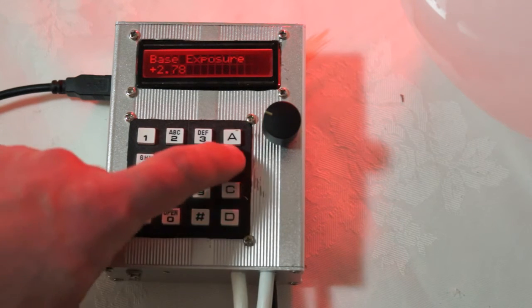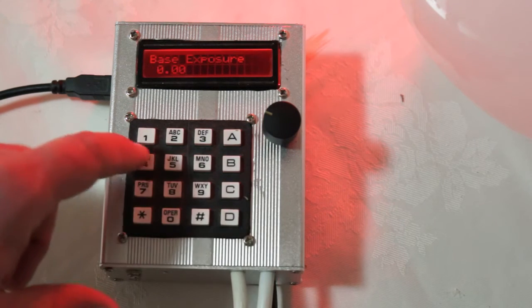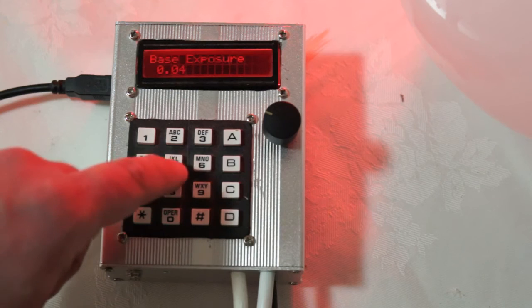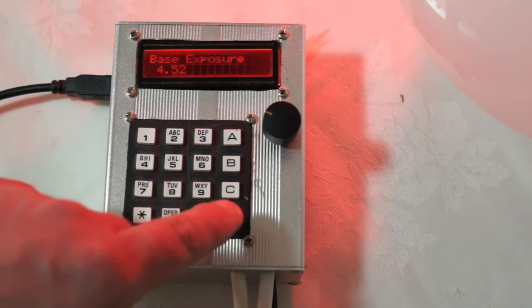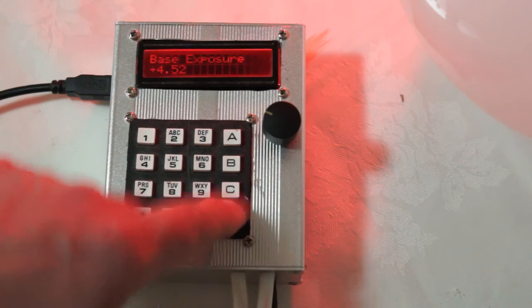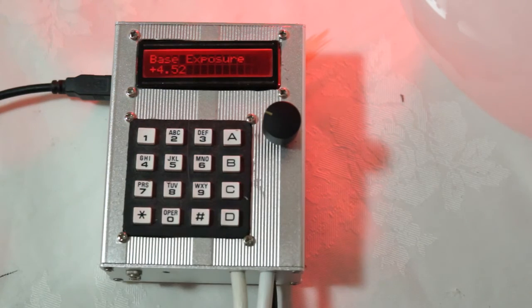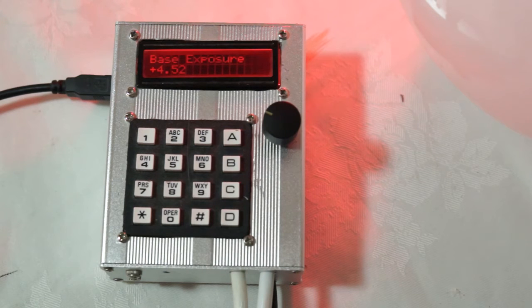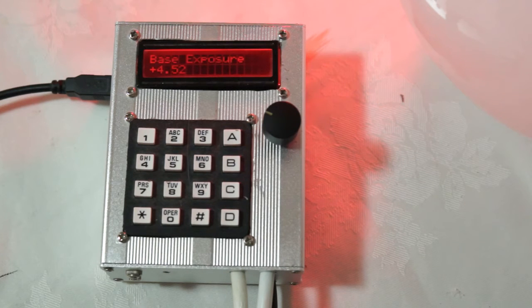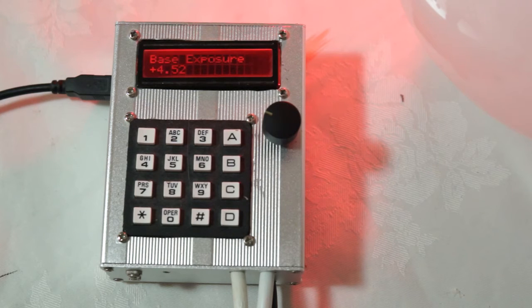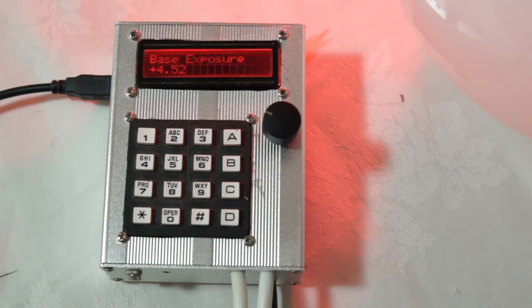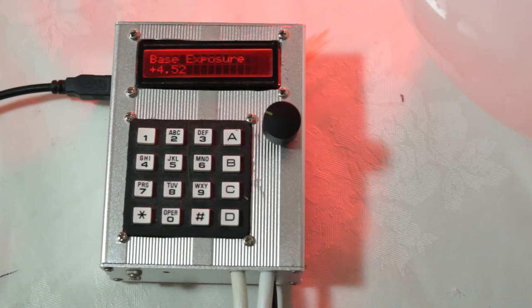Or we might want 4.52. And D for enter. Now you very rarely want to enter numbers as precise and crazy as that. Typically an eighth of a stop or a quarter of a stop is more than enough precision. Unless your paper is very high contrast.